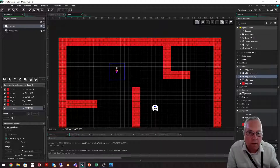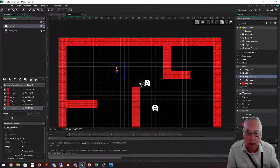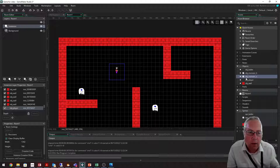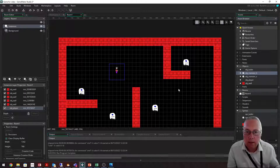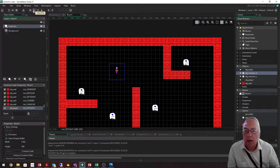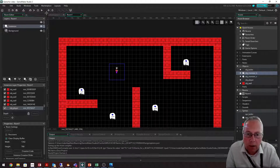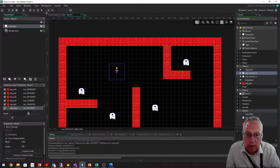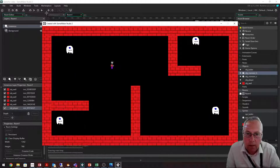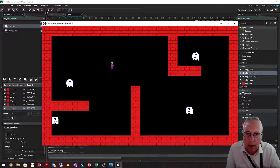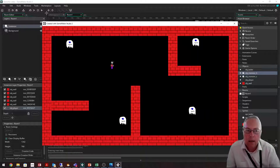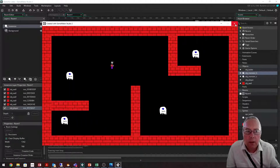I'll go into my room and drag in a monster_V, plus a couple more monsters including a monster_H. Running the game, I should have four monsters — two going left and right, and two going up and down. And there we go — they're all moving exactly as expected.